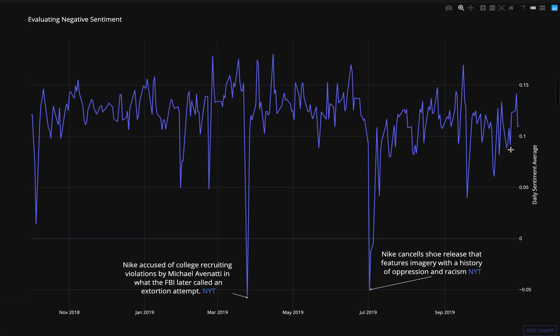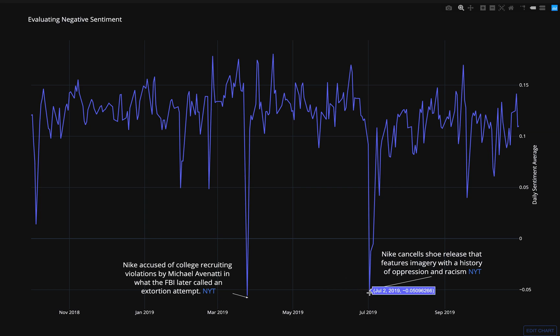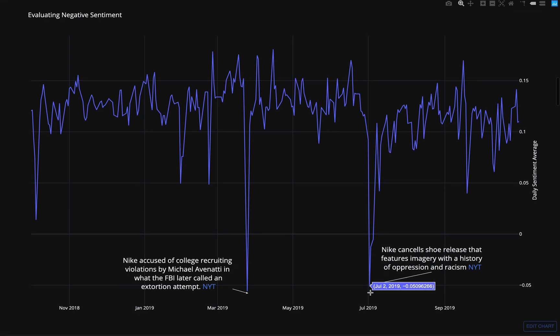The most negative day on Twitter corresponds to a day when Nike was implicated in a bribery scheme, which later was proven to be false. The second most negative day was when a product released with racist imagery was canceled. This day featured the second largest negative sentiment, but an increase in stock price.